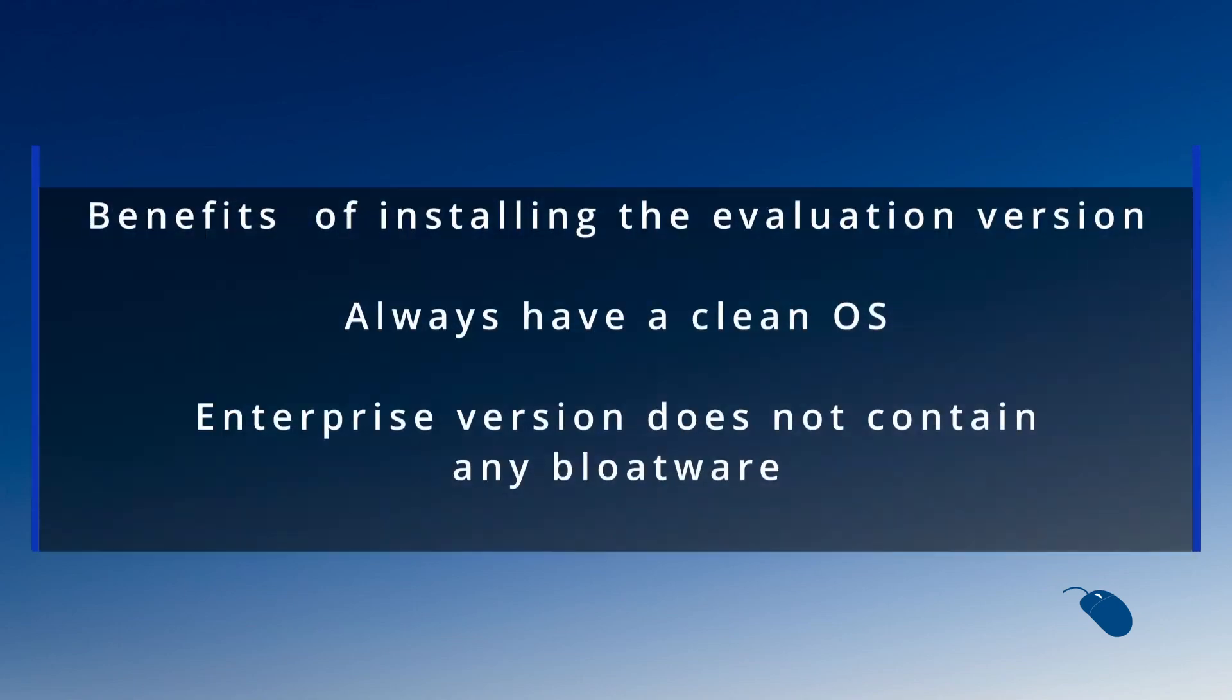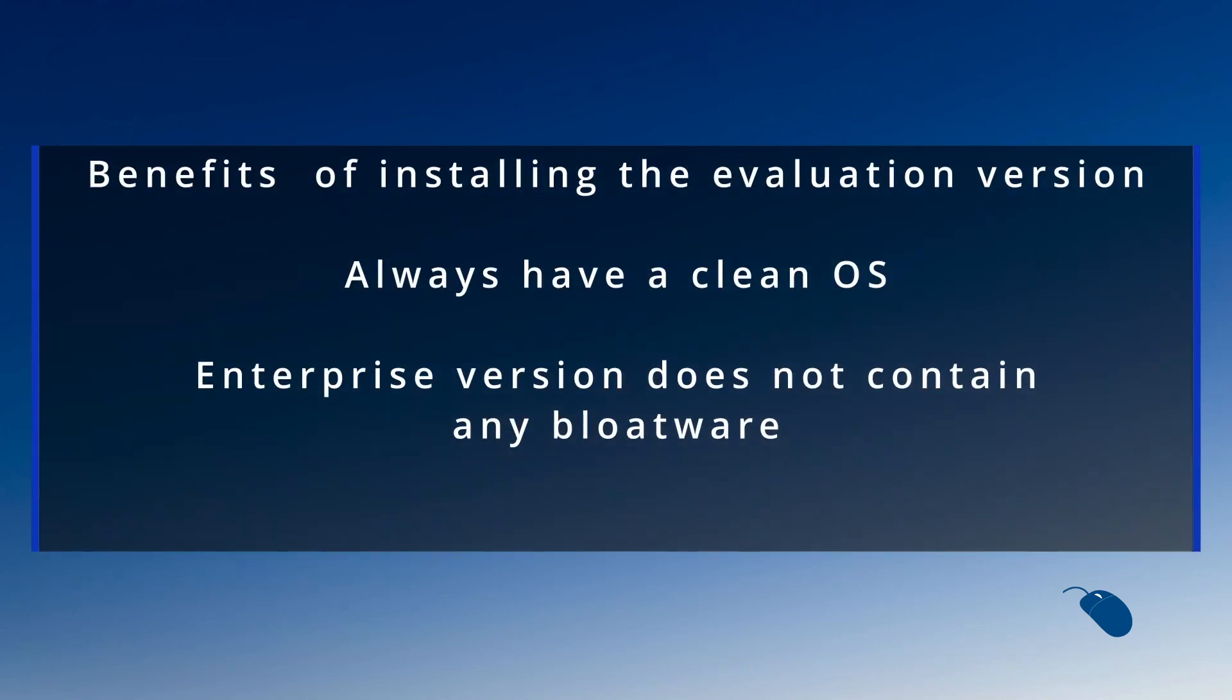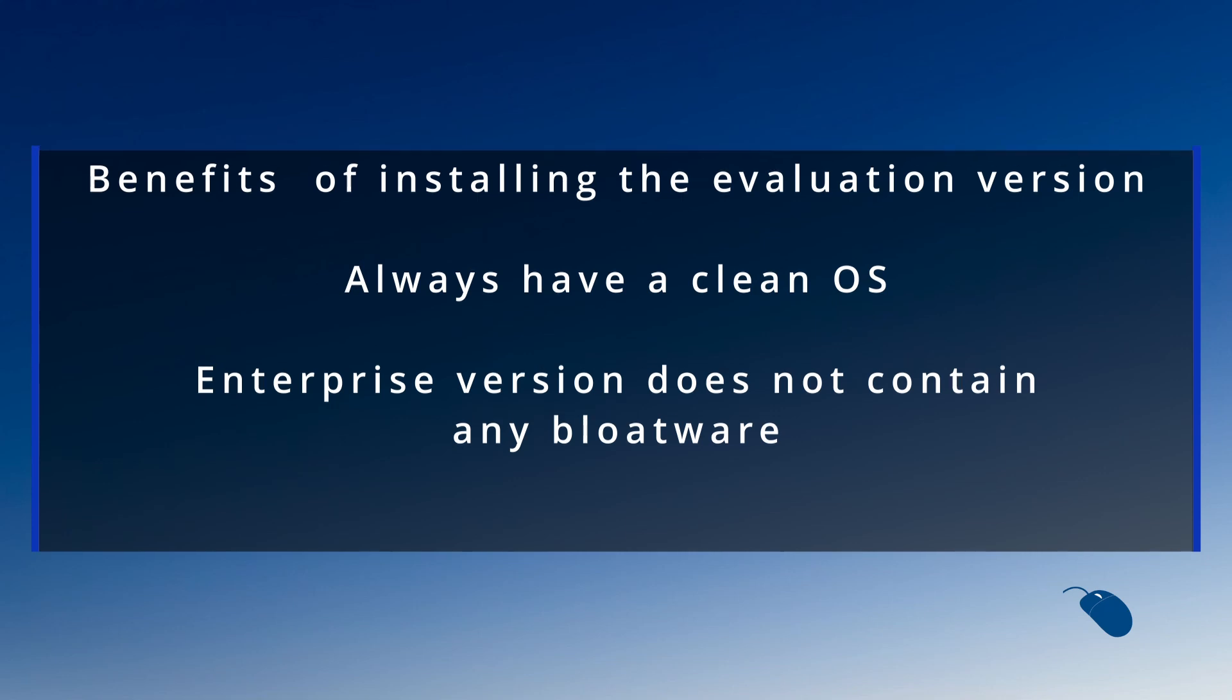So although it's a bit of work to get up and running again every three months one benefit is that you will always have a clean system and the bonus is that the evaluation version is Windows 11 Enterprise which doesn't come with a lot of the bloatware that comes with the Home and Pro versions of Windows 11.